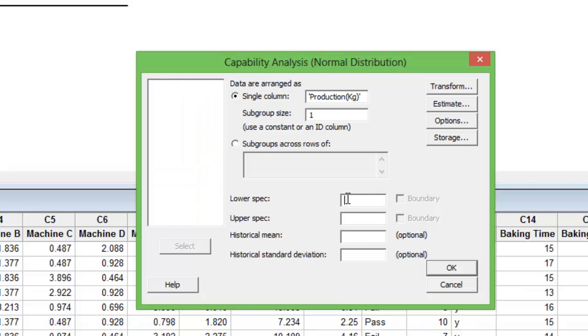You furnish the LSL, USL, whatever is available to you. In this case, production quantity being my metric, I have been given a lower specification limit by my business of 200 kilograms. I furnish lower spec.